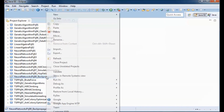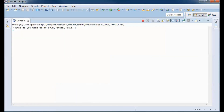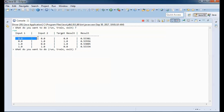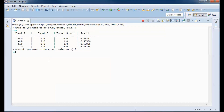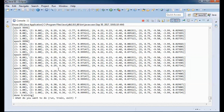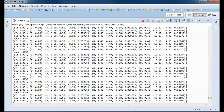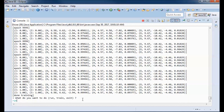We have a pre-built version of the application so if I go ahead and run it and run the network — we are using the XOR training data and there is a big difference between the target result and the actual result. So let's go ahead and do some training and run the network, and now the target result and the actual result are very close.